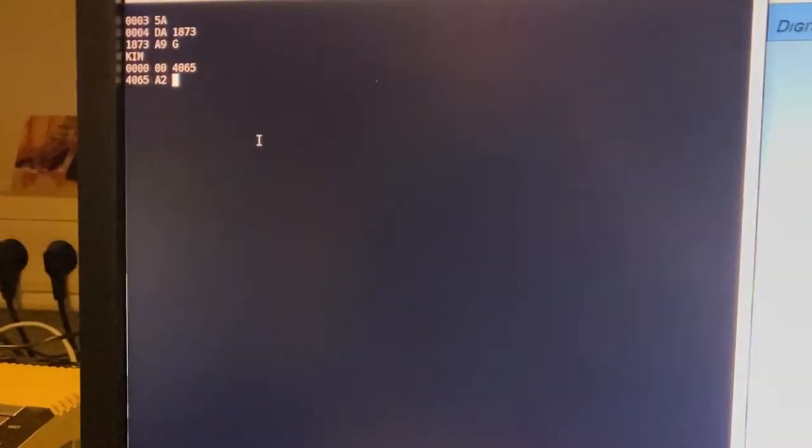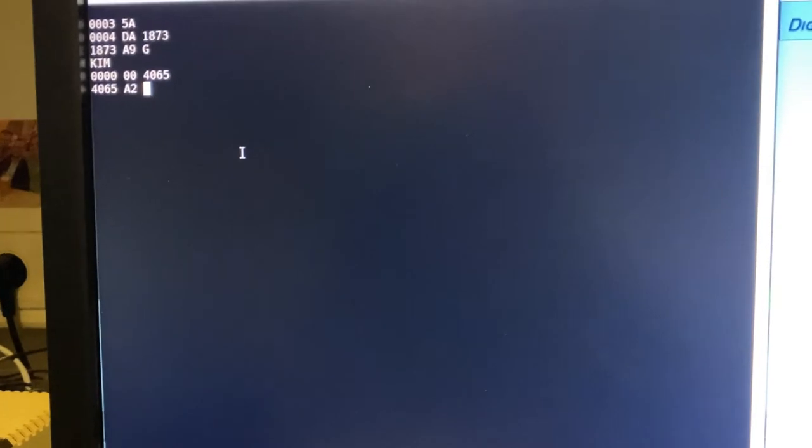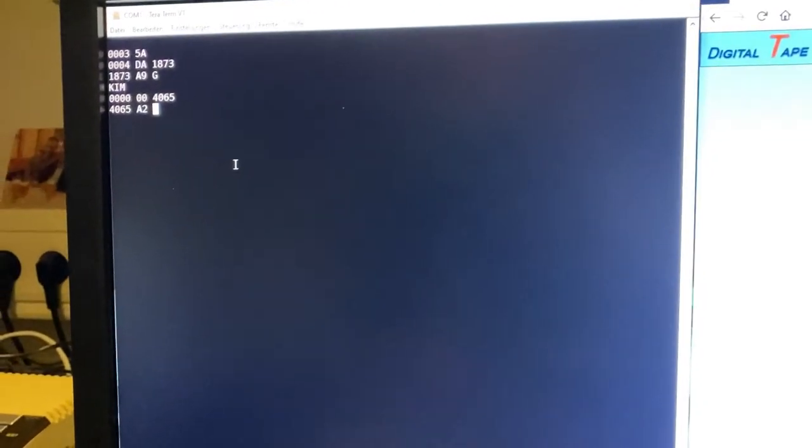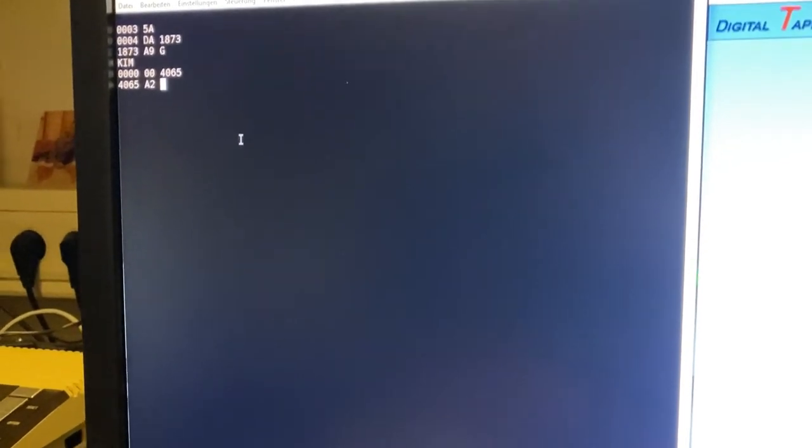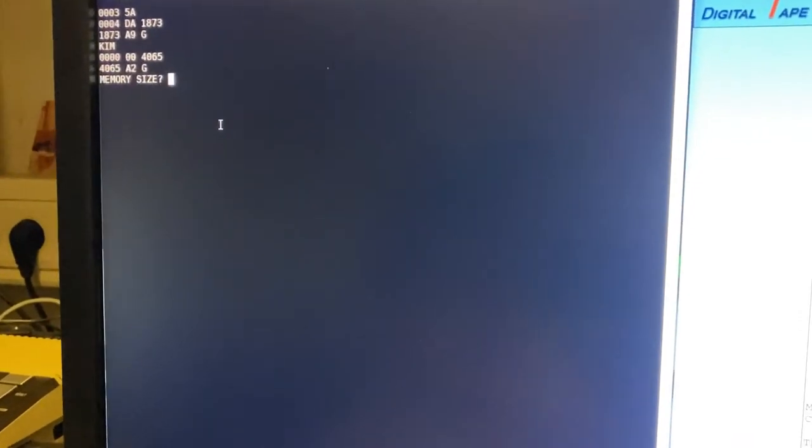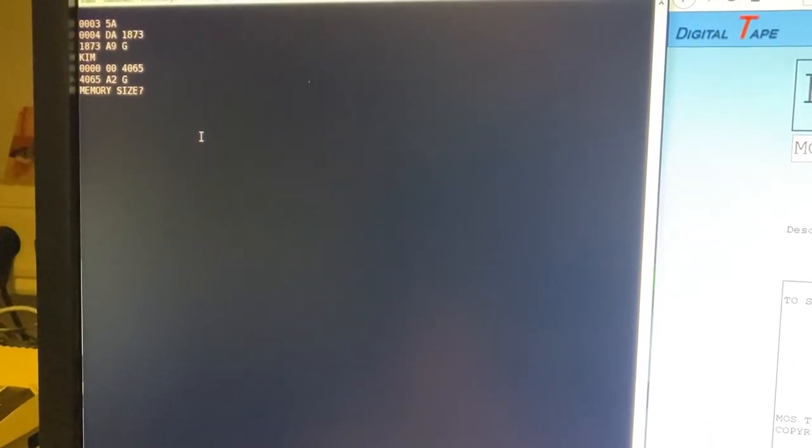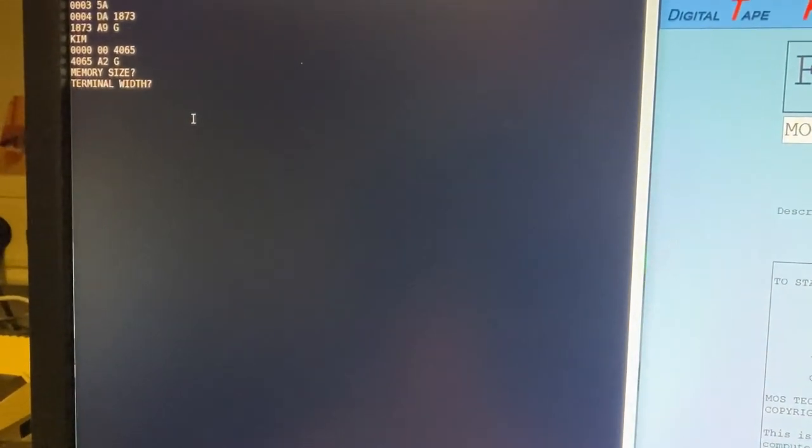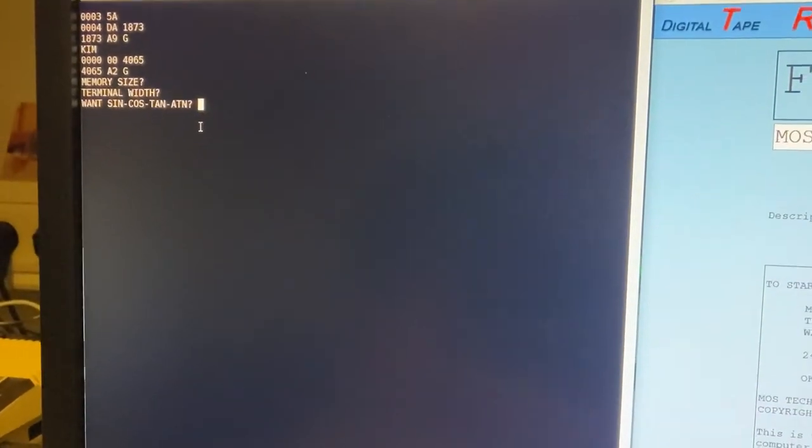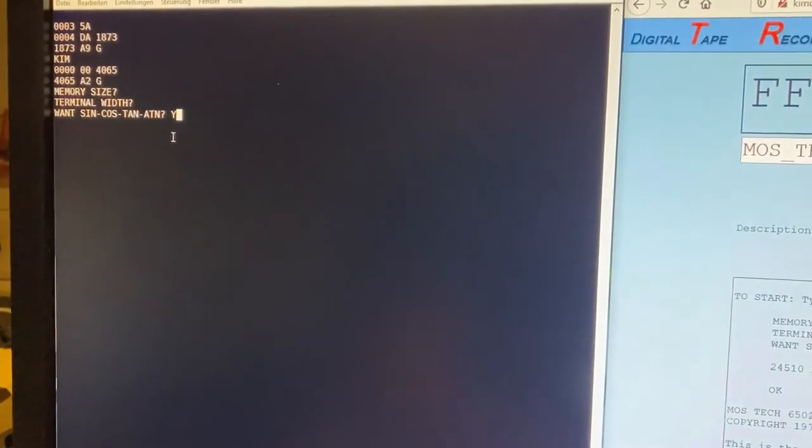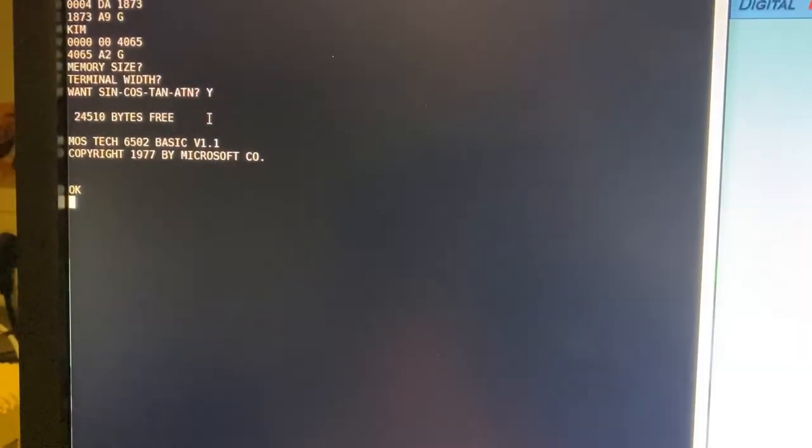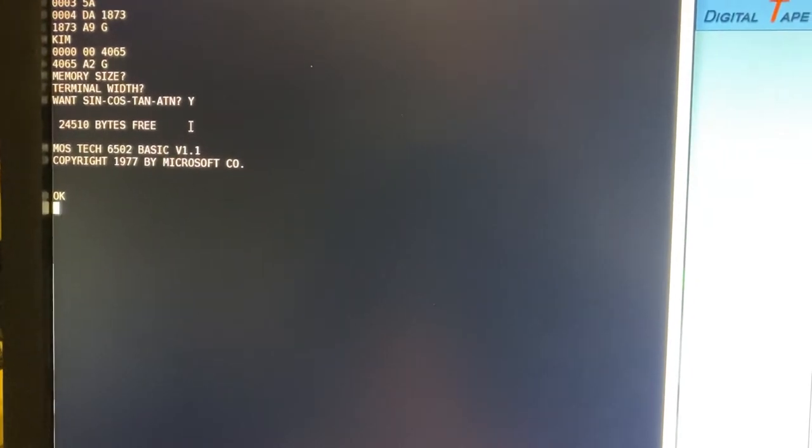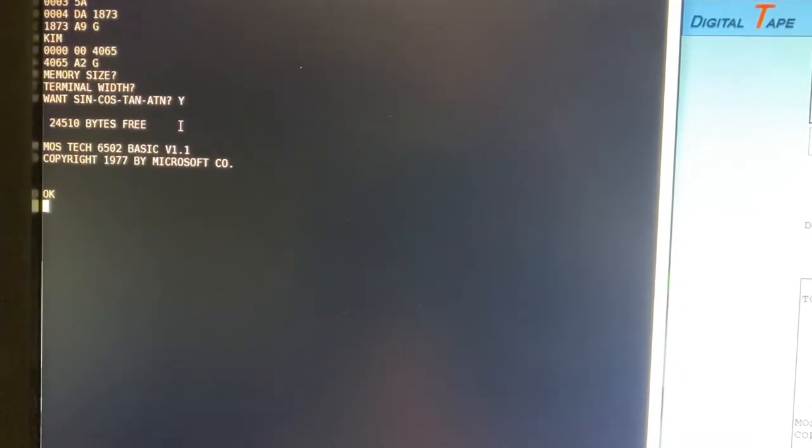I've loaded BASIC right now. And you see the start address of this BASIC is 4065. And if I start this program, it asks about memory size. I say everything I have. Terminal width, no matter. Do we want XENOs? For sure we want. And here we go. This is one of the first BASIC implementations by Bill Gates.